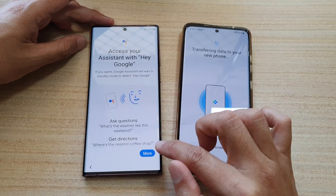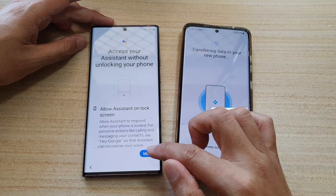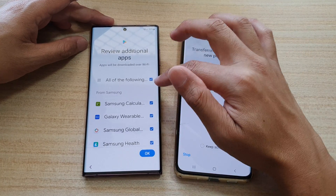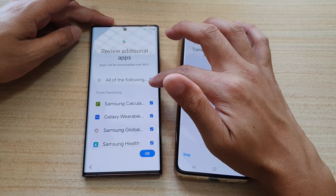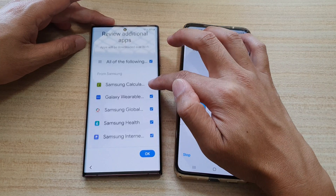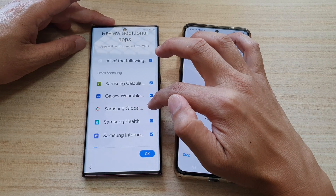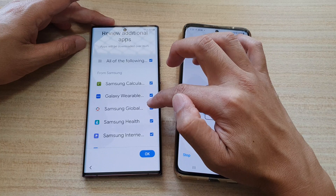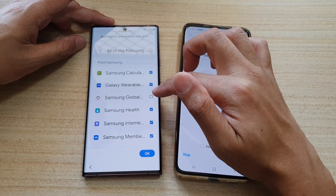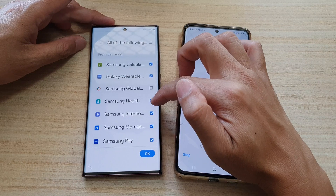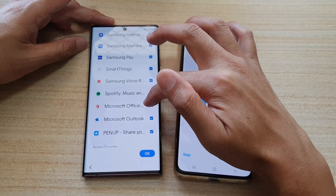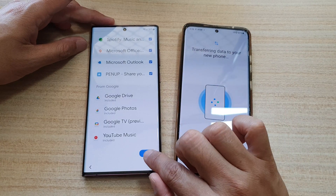It will ask about Google Assistant access — tap agree or don't agree based on your preference. Next, choose what apps you want to use with your new device, such as Samsung Calculator, Galaxy Wearable, or Samsung Health. Remove Samsung Global Goals if you don't want charging screen advertisements. You can also choose whether to install Microsoft Office. Go down the list, select what you want, and tap OK.